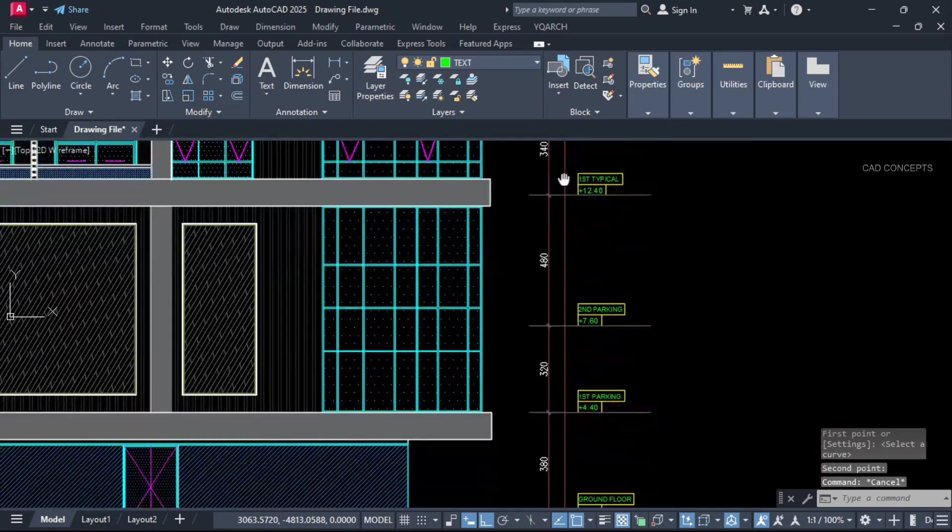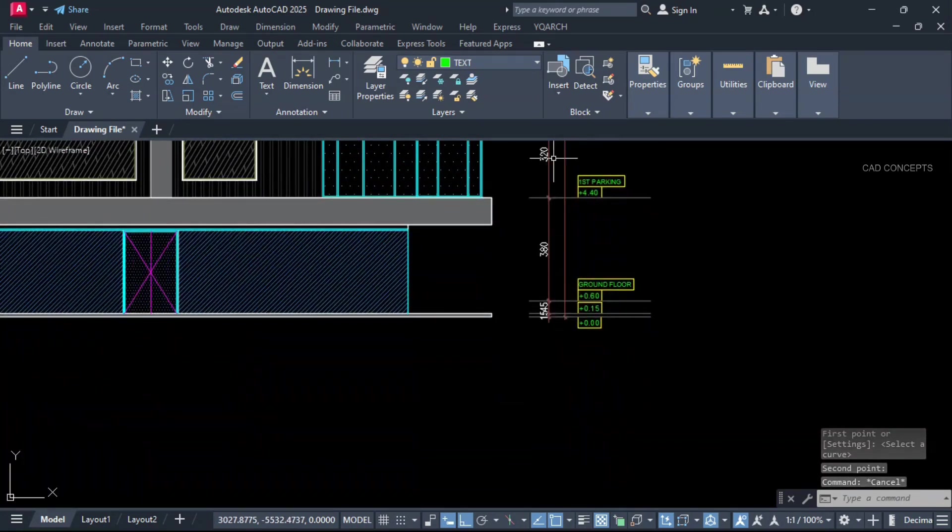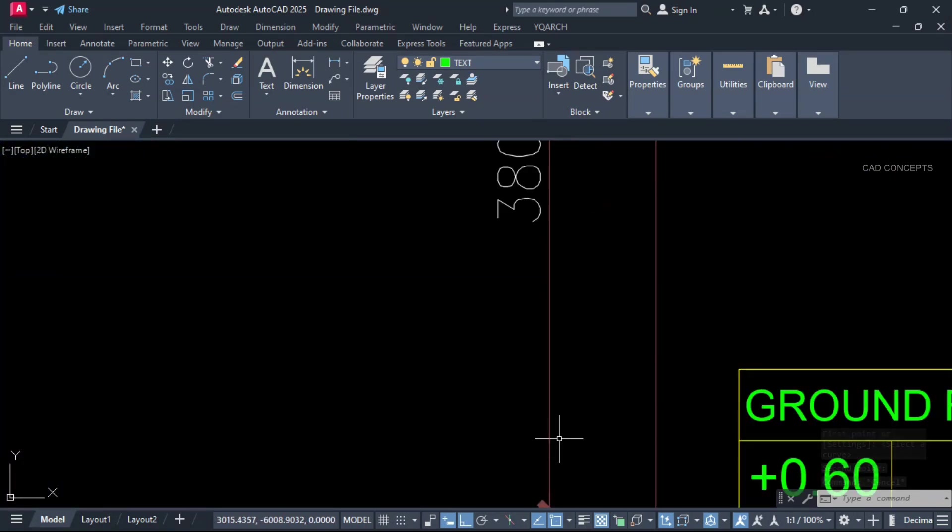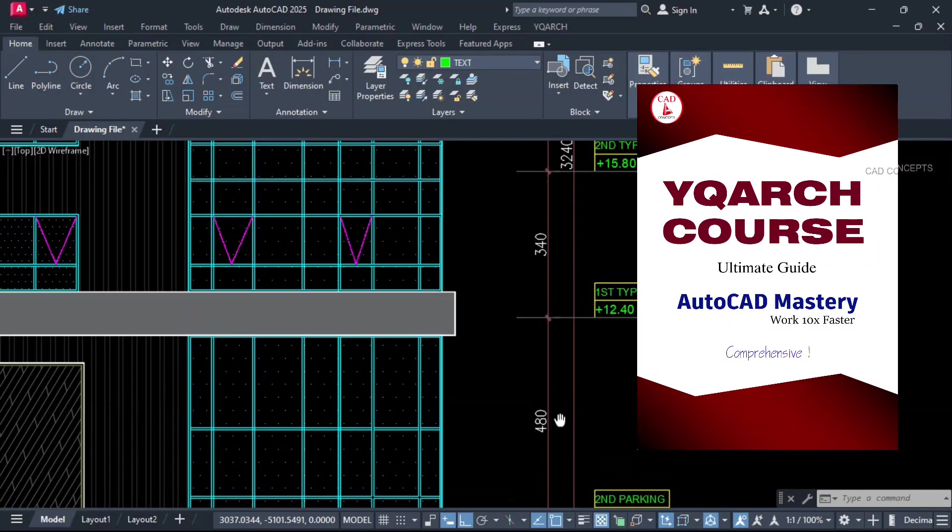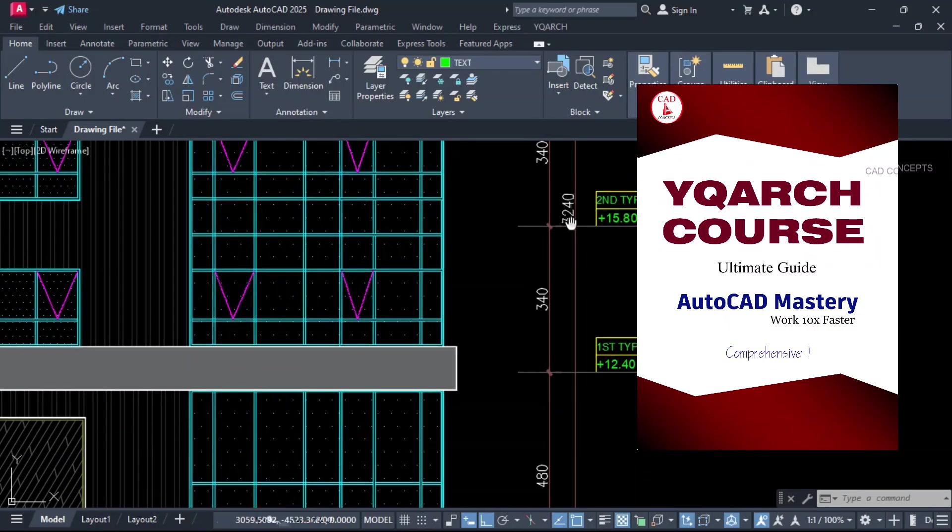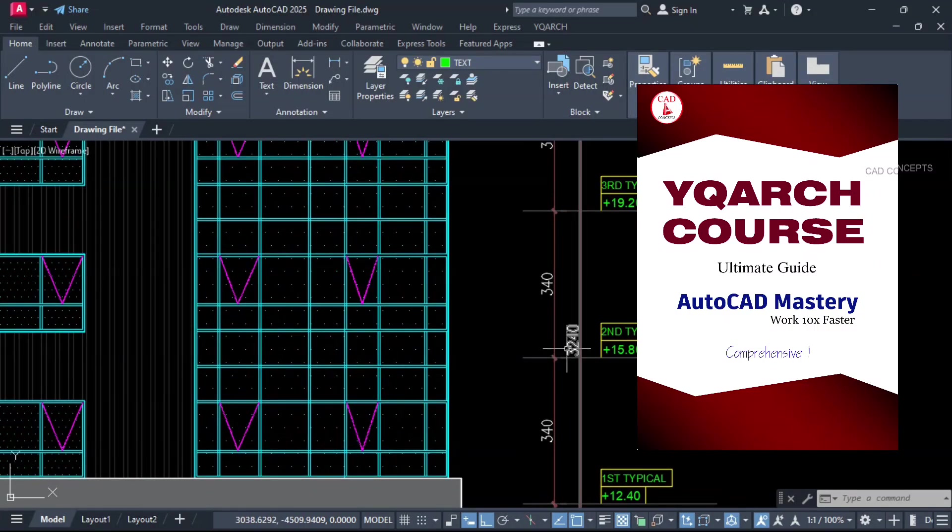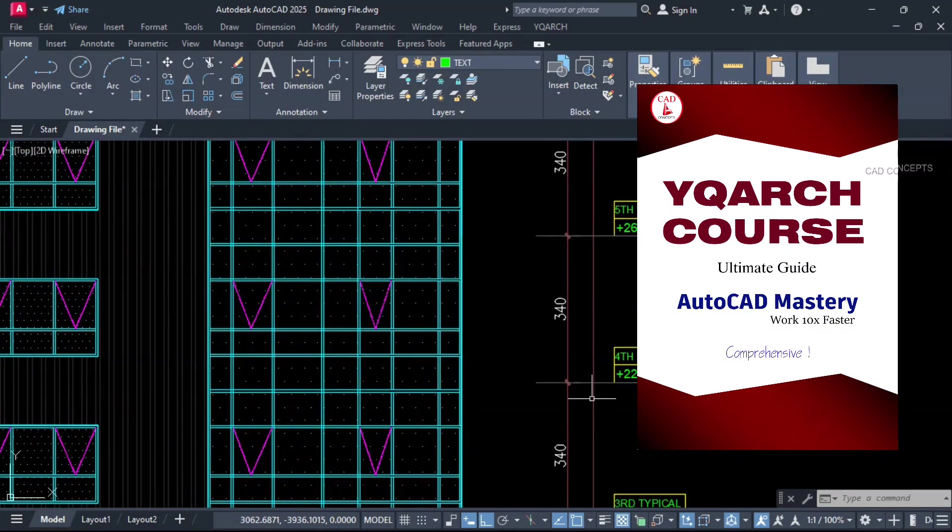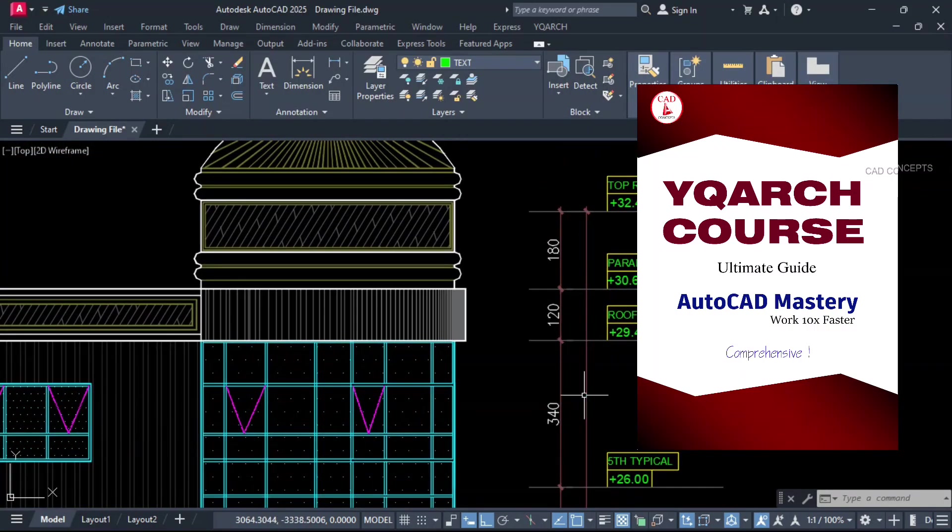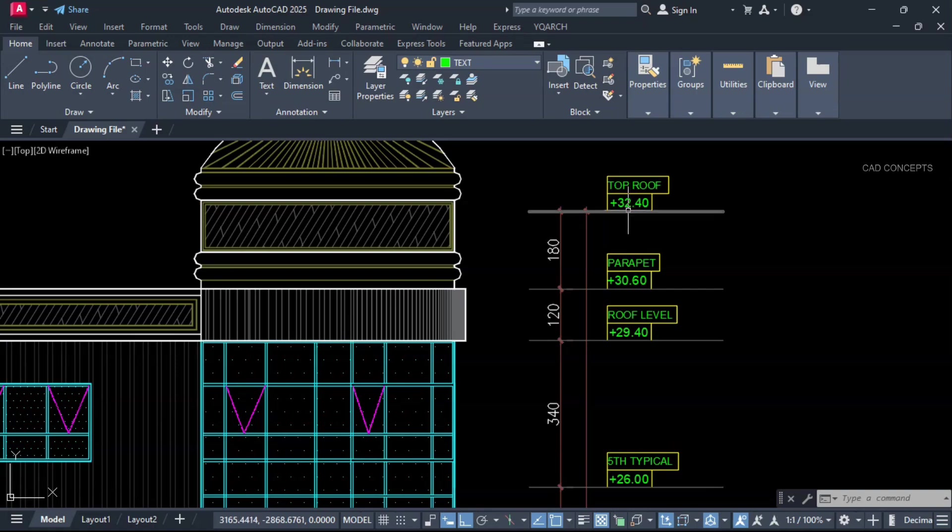These entire tips and tricks. I have already covered in comprehensive course. YQR's Ultimate Guide. Each and every tool. You can find the link in description.